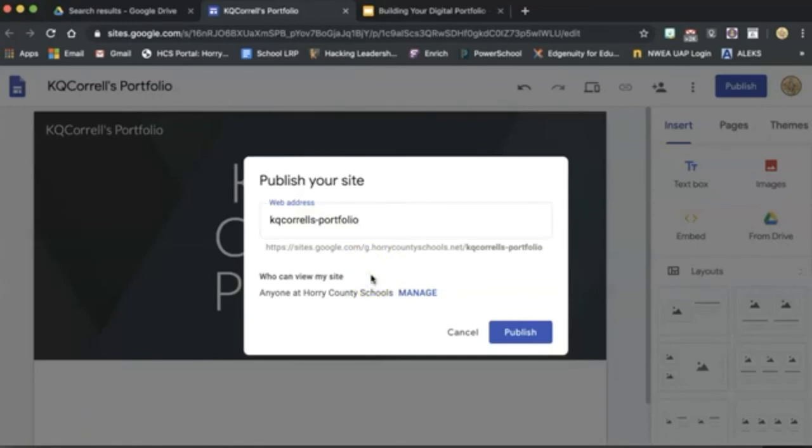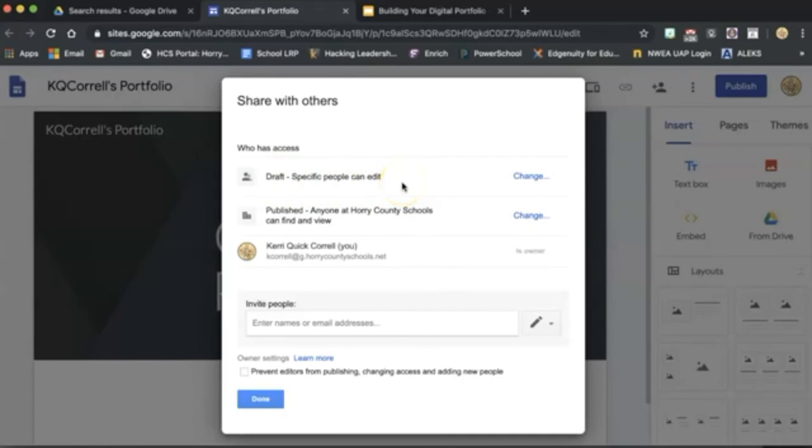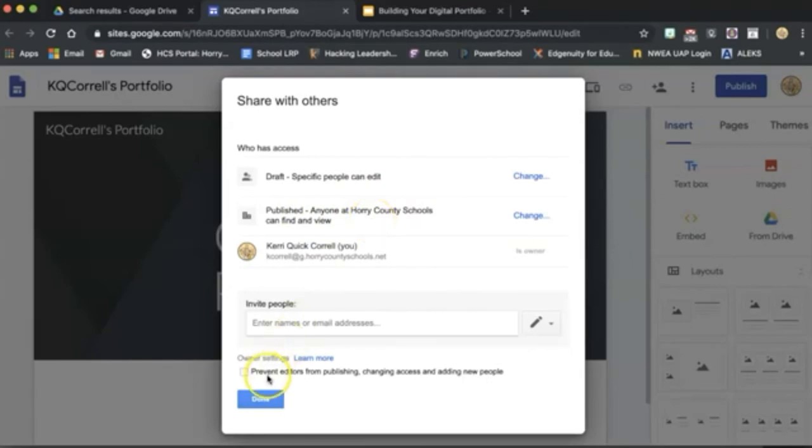To make sure our settings are correct, click on Manage. It should be set up just as you see on this screen. In draft mode, only specific people like yourself can edit unless you give someone else permission. And in this setting, it should say Publish so that anyone at Horry County Schools can find and view your site. Once you have the settings set up like you see here, click Done.